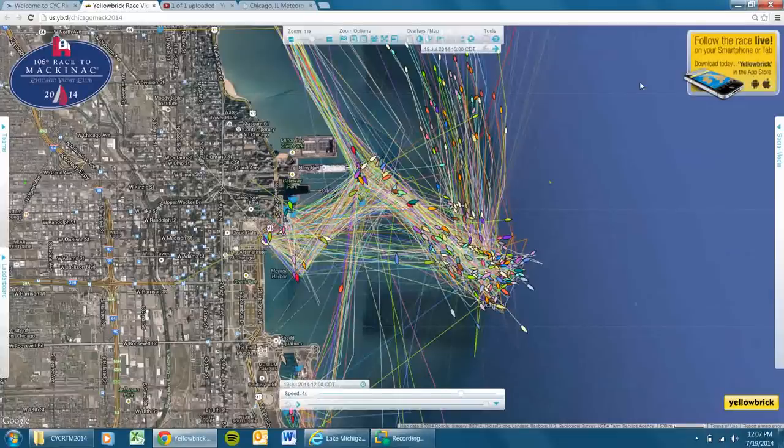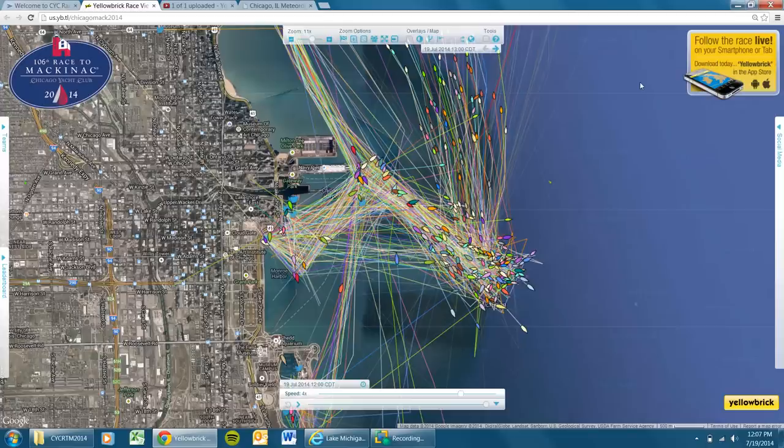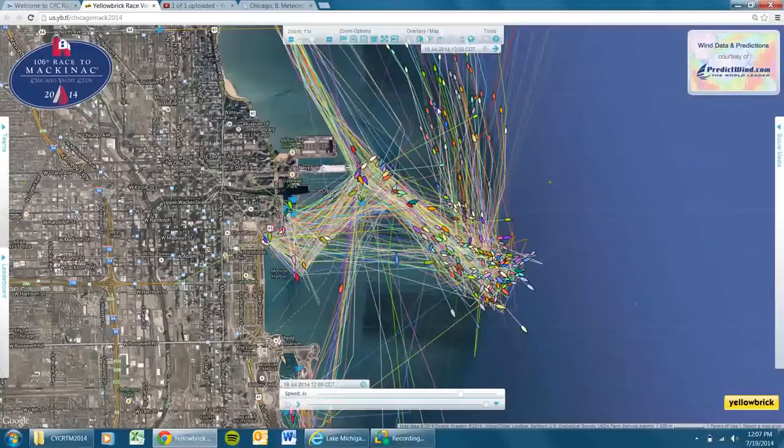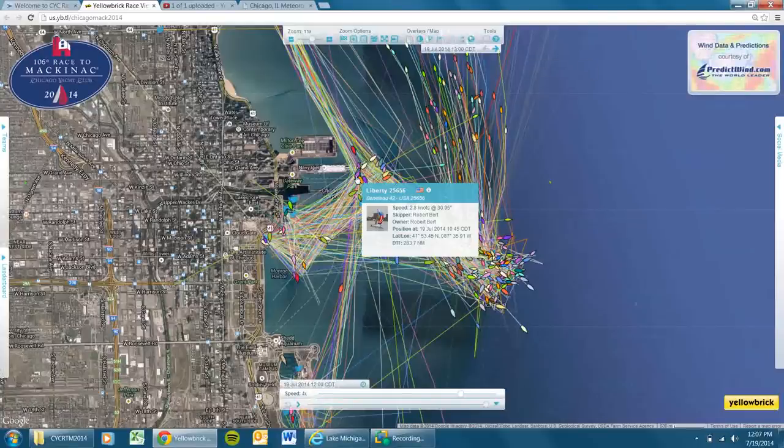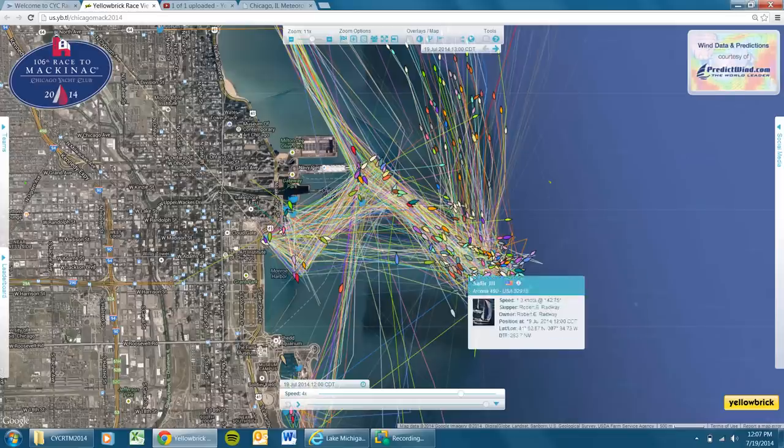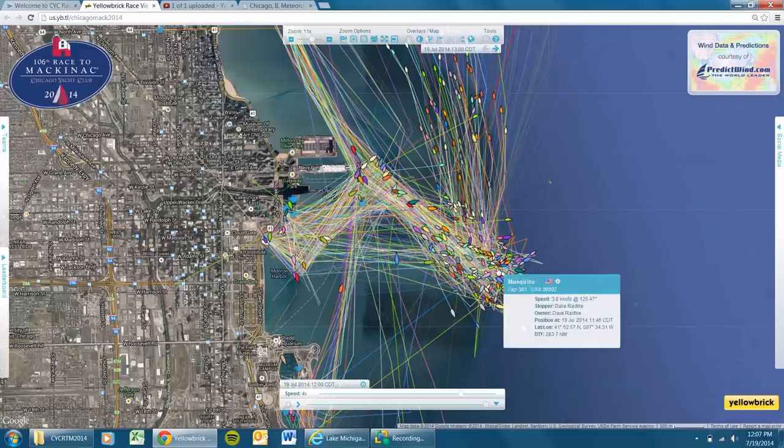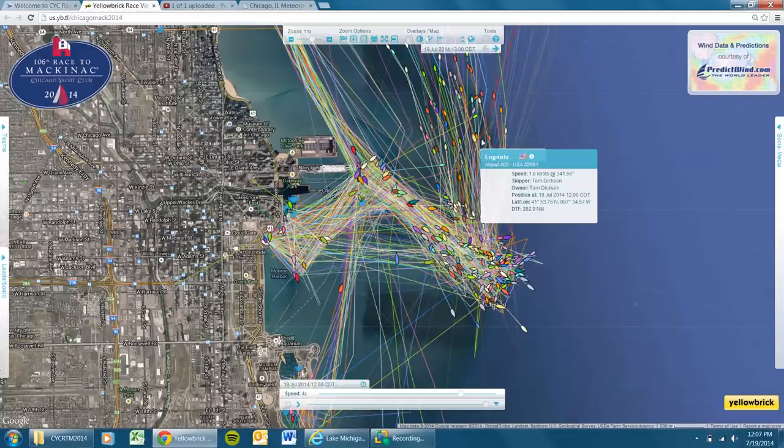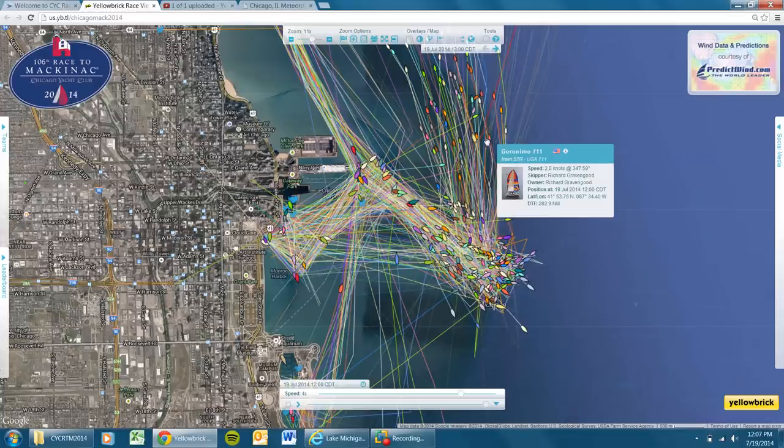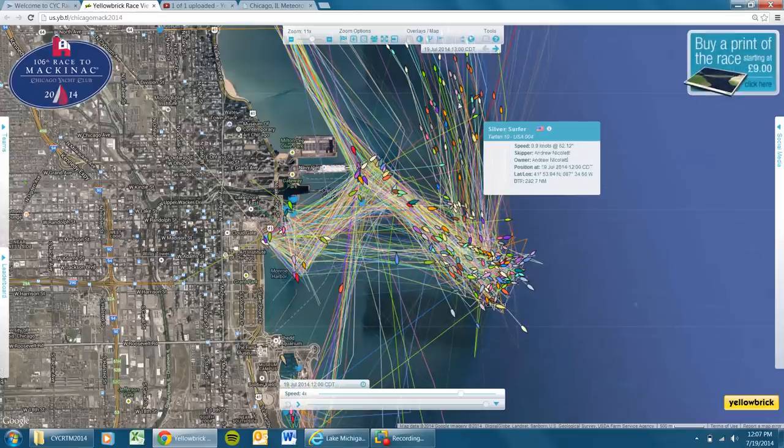All right race fans, we are getting underway with the 106th race to Mackinac. What we have on the screen here is the racing fleets. They are down at the starting line and have just blazed their path right past the end of Navy Pier here. Everyone's toasting their champagne to the racers as they go past, heading out to the starting area where they're congregating. And actually some of the early starts are already making their way up the lake.